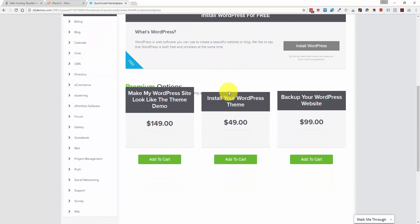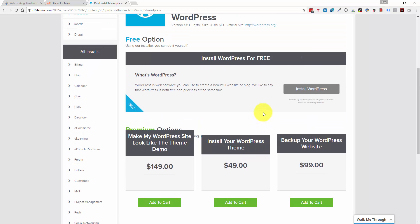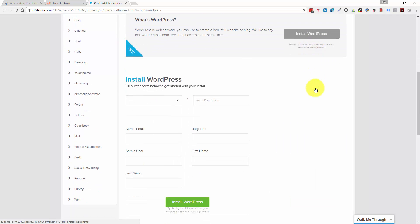And you can see that they give you paid options if you want a premium theme. We're not going to do that. We're going for the free version. So we click this button, install WordPress.